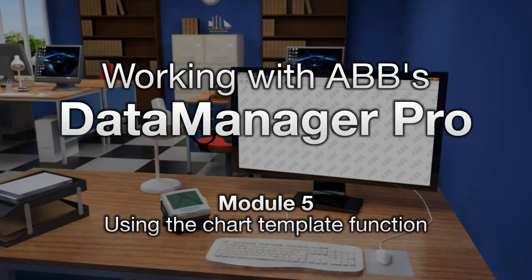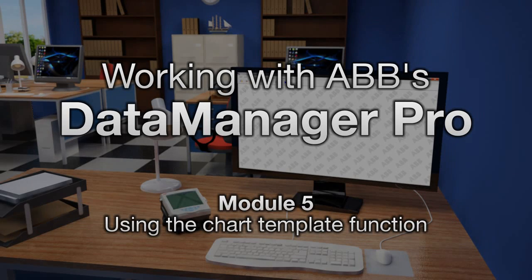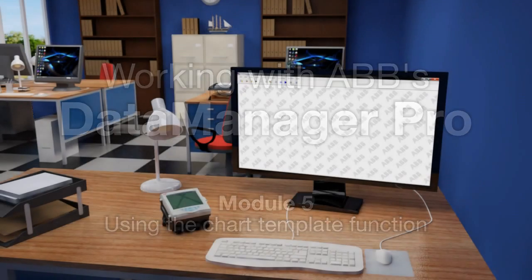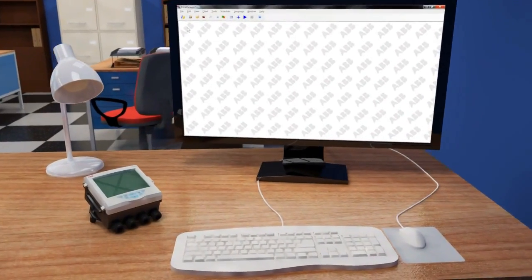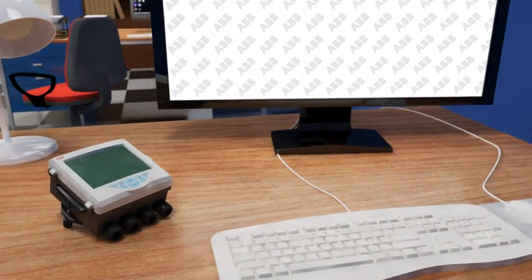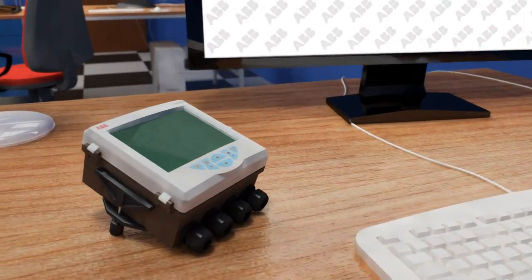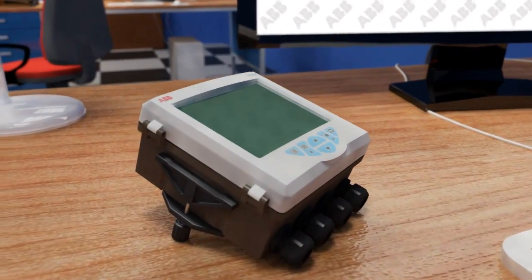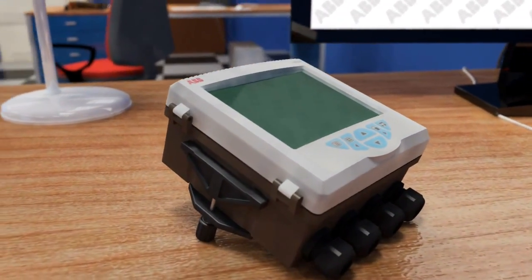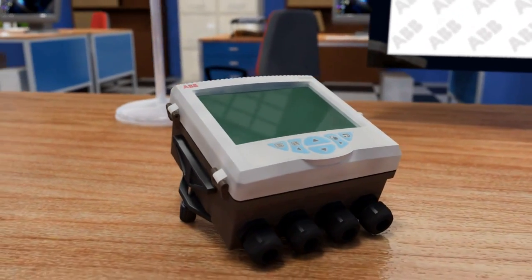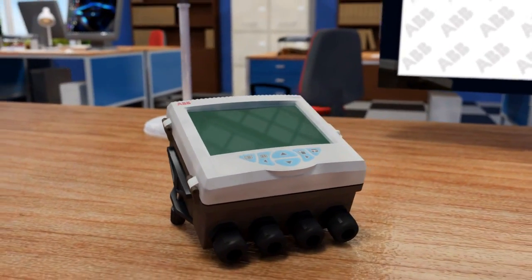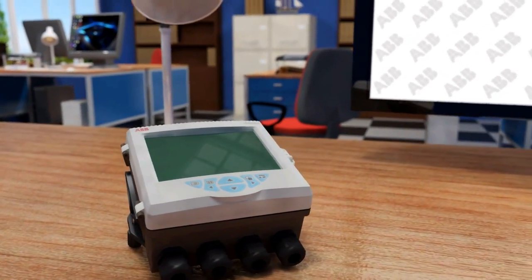Welcome to this short demonstration explaining the innovative Chart Template function within ABB's Data Manager Pro software. The Chart Template function has been specifically designed for customers who commonly review the same type of data on a recurring basis.